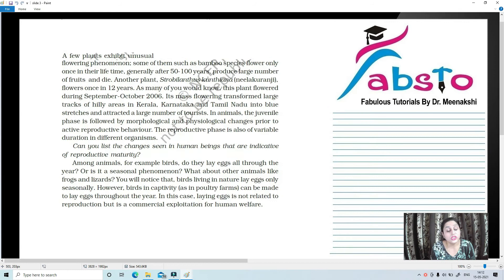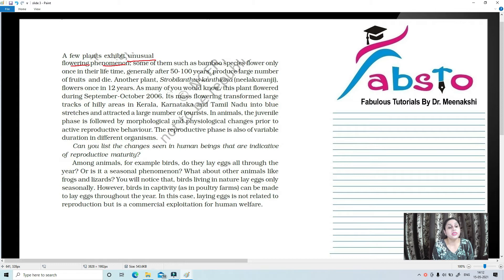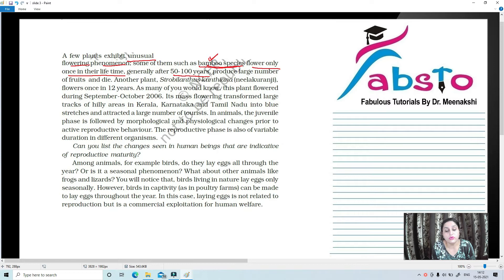A few plants exhibit unusual flowering phenomena. For example, the bamboo species — very important — flowers only once in its lifetime. Generally after 50 to 100 years, it produces a large number of fruit and then dies. So bamboo flowers only once in a lifetime.